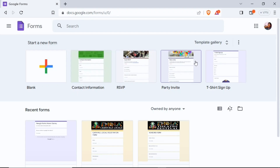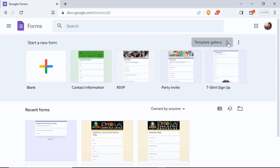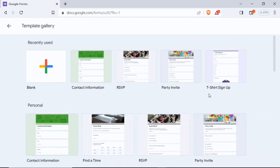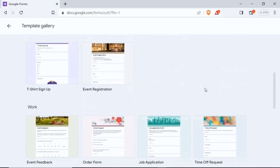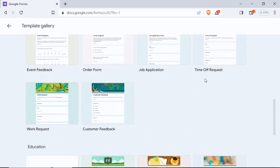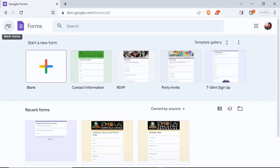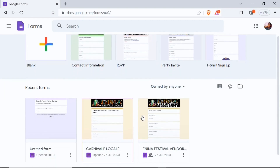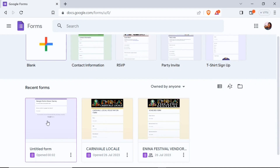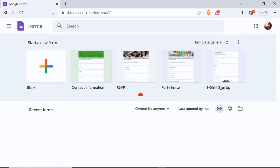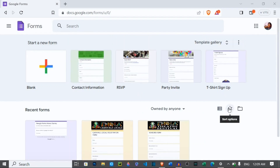Here we are on the Google Forms startup page. At the top I can create a new form by clicking on the blank button. Next to it I have already-created templates I can choose from to start my project — this will save you a lot of time. Clicking the templates gallery button exposes more templates in different categories. Right under the templates gallery I can see all the recent forms I've created, and I can view them in list view or grid view with sort options available.